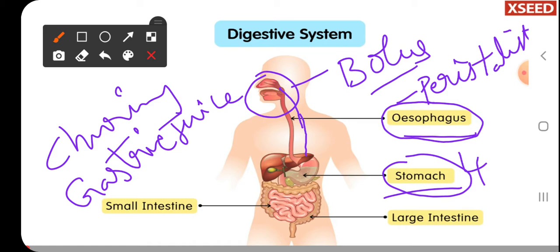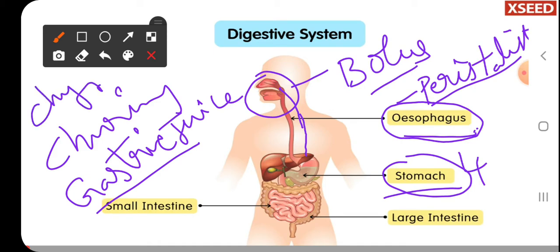When you swallow the bolus, it travels through the complete length of the esophagus by peristaltic movements and then reaches the stomach. There the food is acted upon by the digestive juice — gastric juice — and is churned properly. This partially digested food material in the stomach is called chyme. The chyme then enters from the stomach into the small intestine.